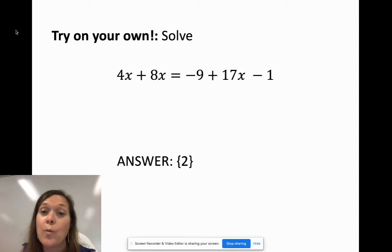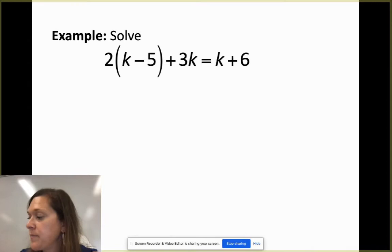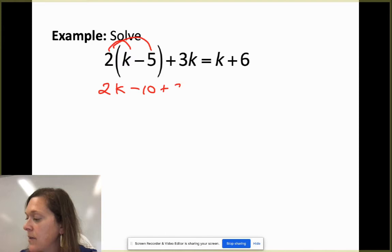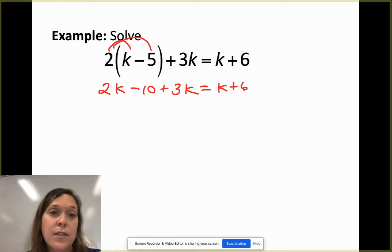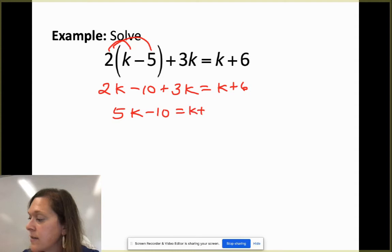Next example: we're going to use the distributive property. We distribute the 2 to get 2k - 10 + 3k = k + 6. Be very careful with your distributive property — make sure you distribute all the way through. Combining like terms on the left gives 5k - 10 = k + 6.